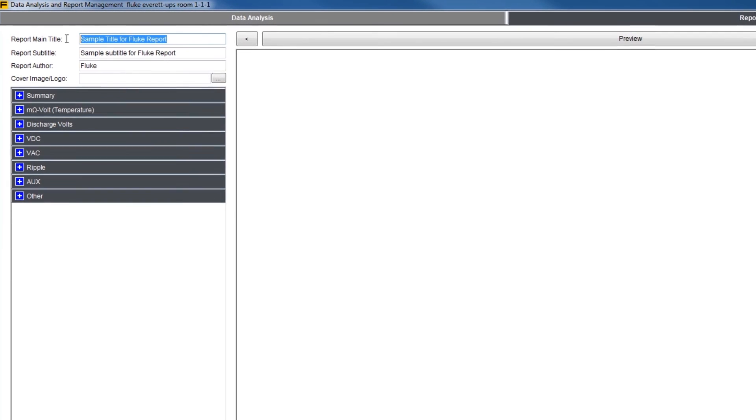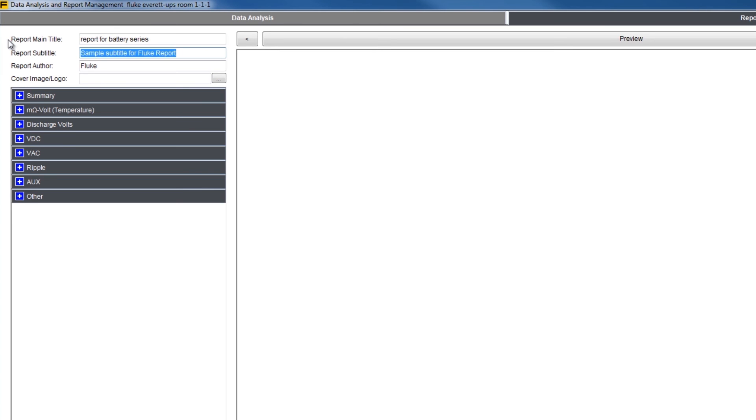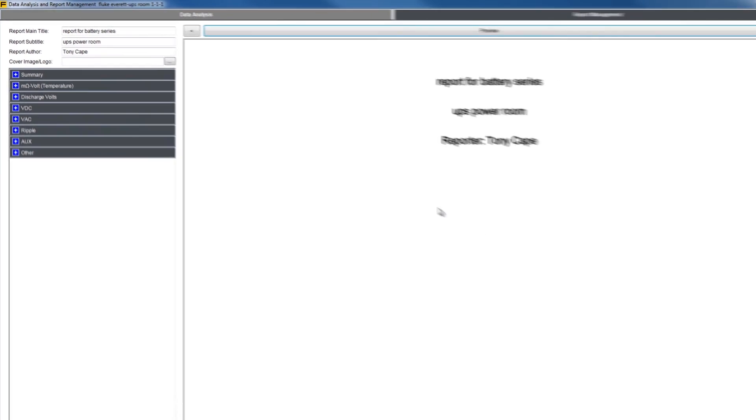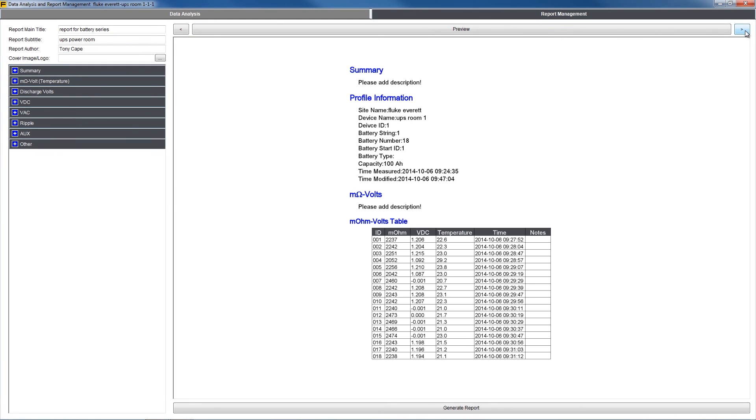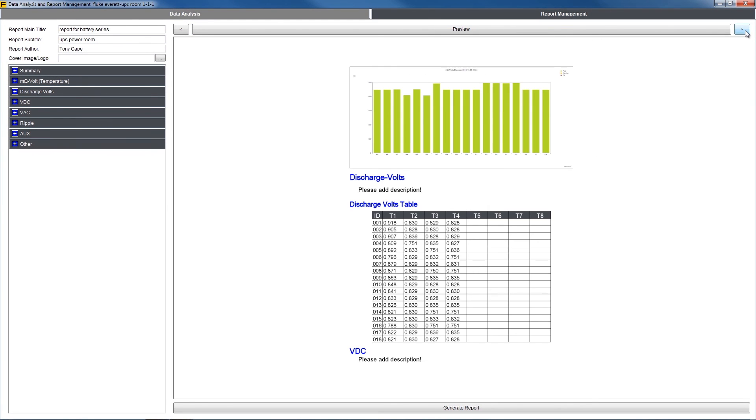On this screen you can title your report, add a subtitle, add an author name, add an image such as your company's logo, and summarize your findings or add any relevant notes for the final report. Once finished, you'll have the option to preview your report in its final format before you save it.